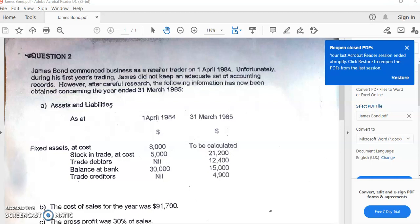Let's read through this question. James Bond commenced business as a retail trader on 1st of April 1984. Unfortunately, during his first year's trading, James did not keep an adequate set of accounting records. However, after careful research, the following information has been obtained concerning the year ended 31st of March 1985. We have assets and liabilities at the beginning of the financial year, 1st April 1984, and at the end, 31st March 1985.